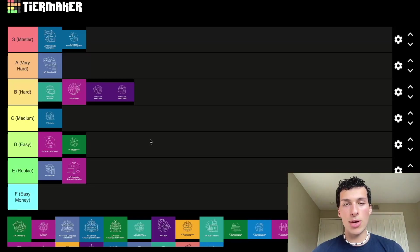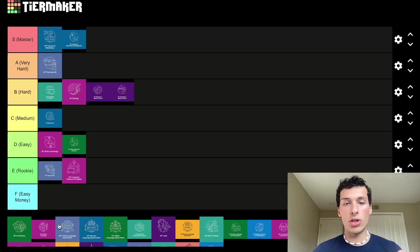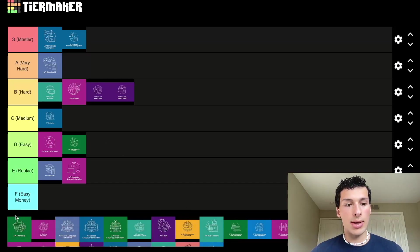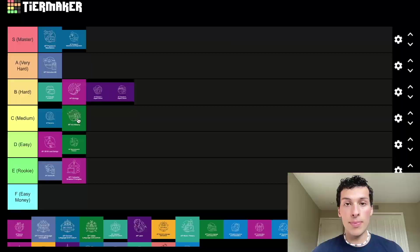AP Art History requires a lot of memorization — you have to know a lot of different artwork, which can make it difficult. I'm going to put it in C tier: medium. You could definitely do it, but you're going to have to put time into memorizing. You should probably have a passion for what you're doing.